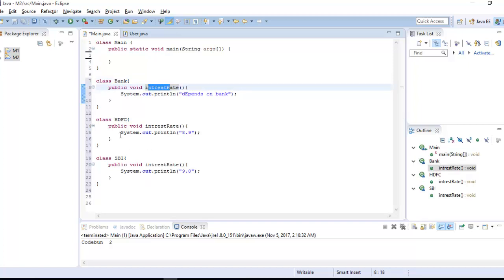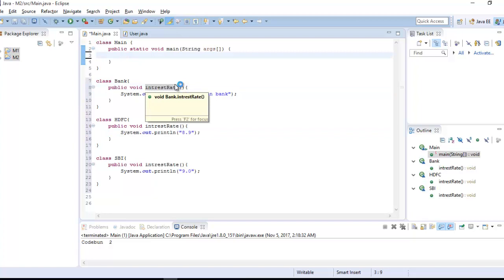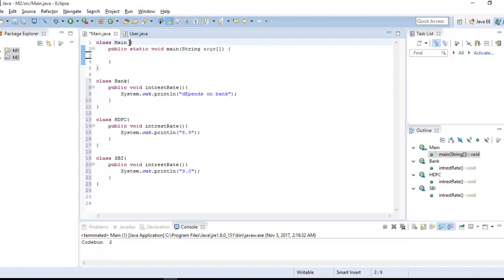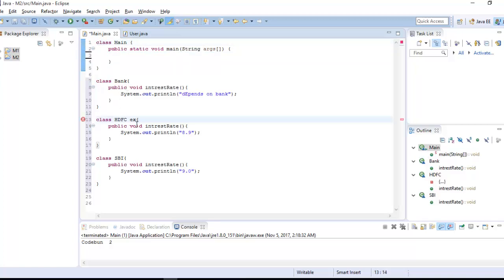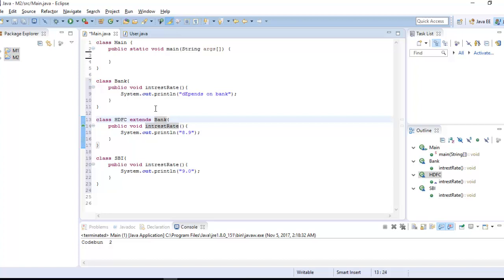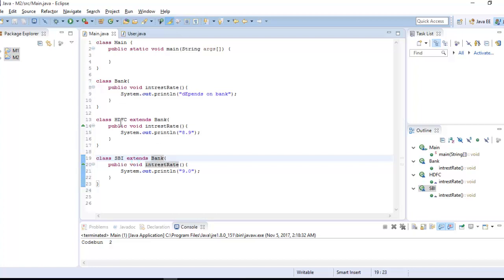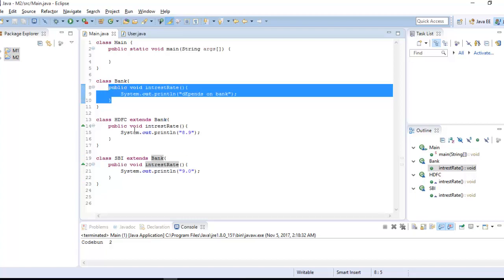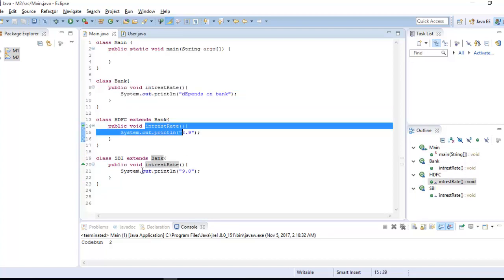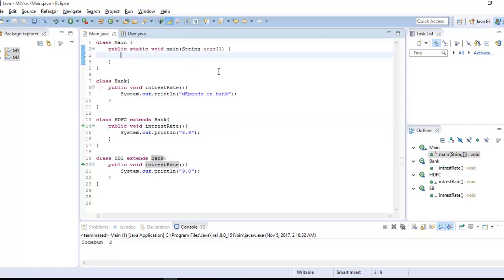Now I'm going to extend these classes with the Bank class. Every bank will extend this Bank class. So they are also using the concept of overriding — indirectly, we are overriding the method. We just extend the Bank class and override the 'interestRate' method. This is the concept of overriding.